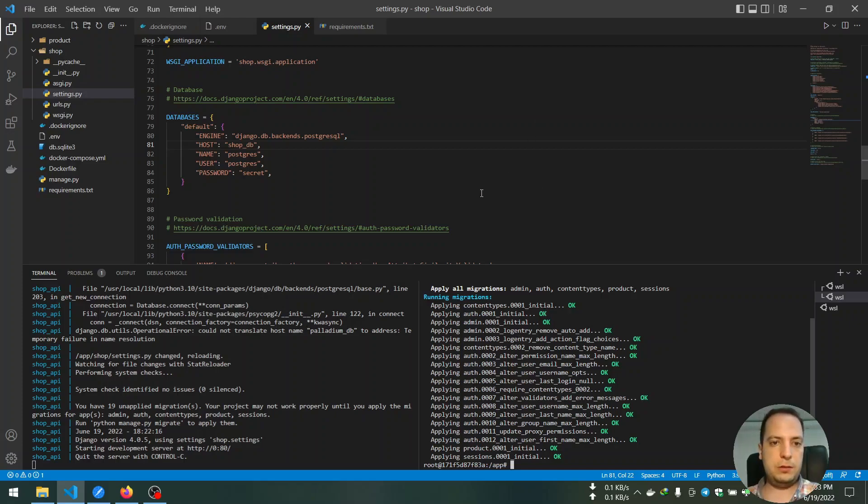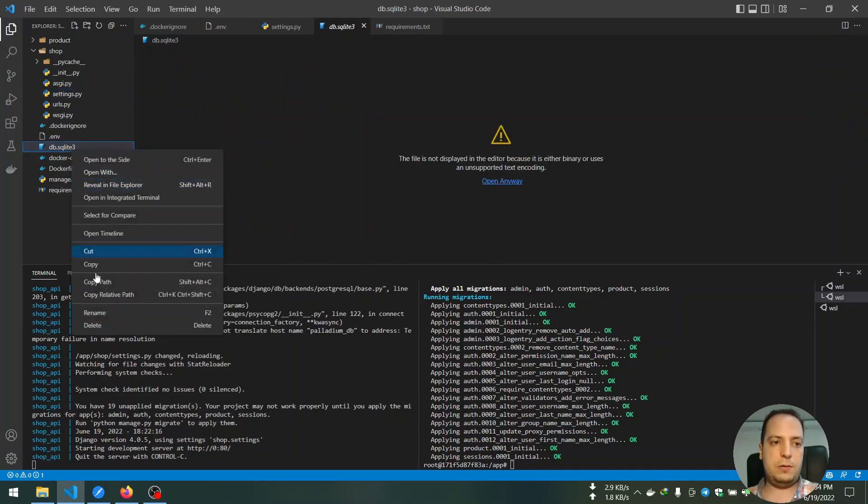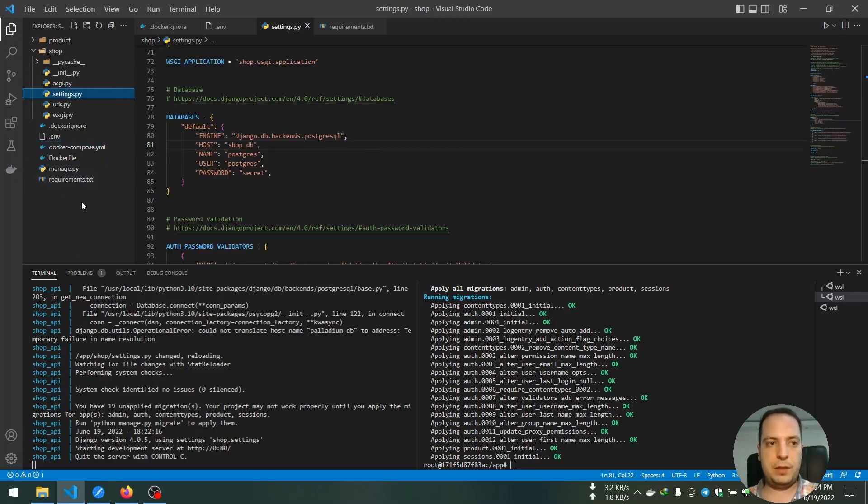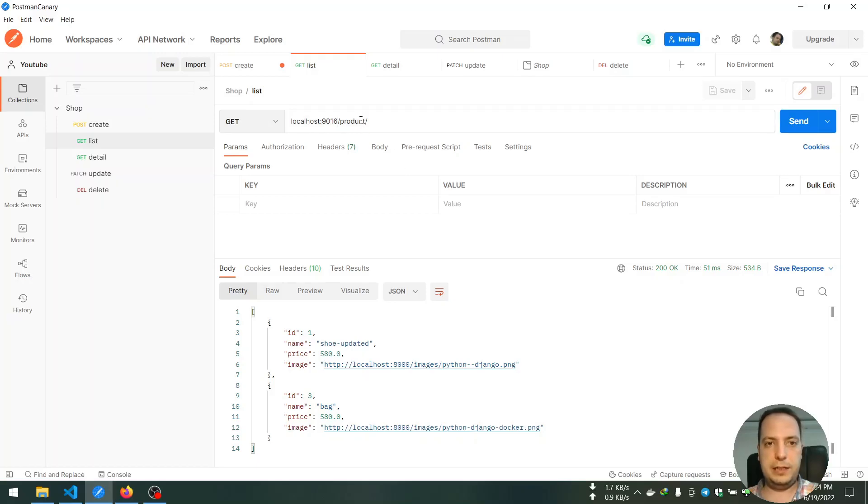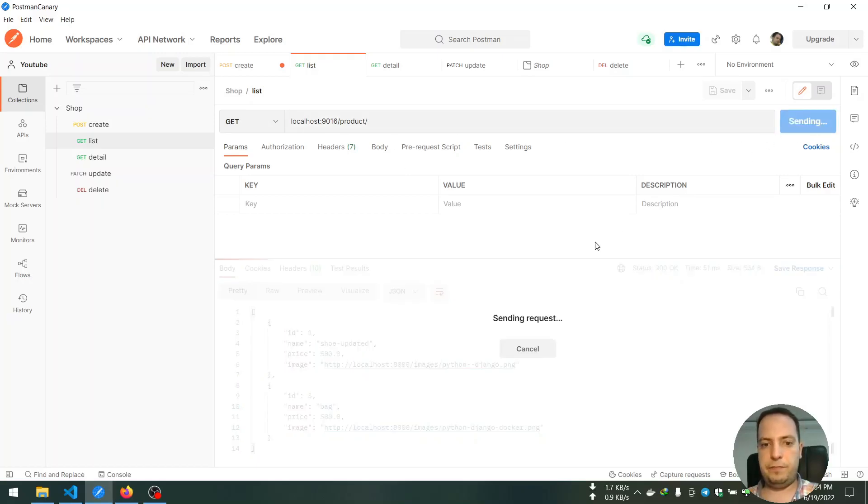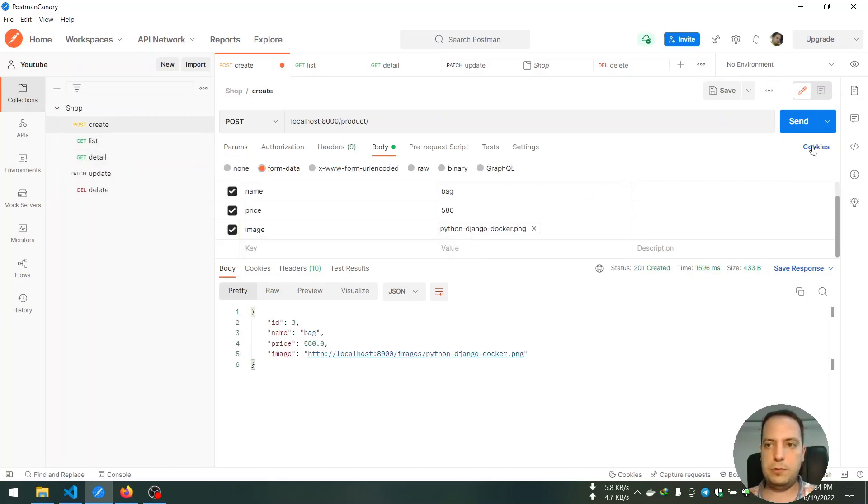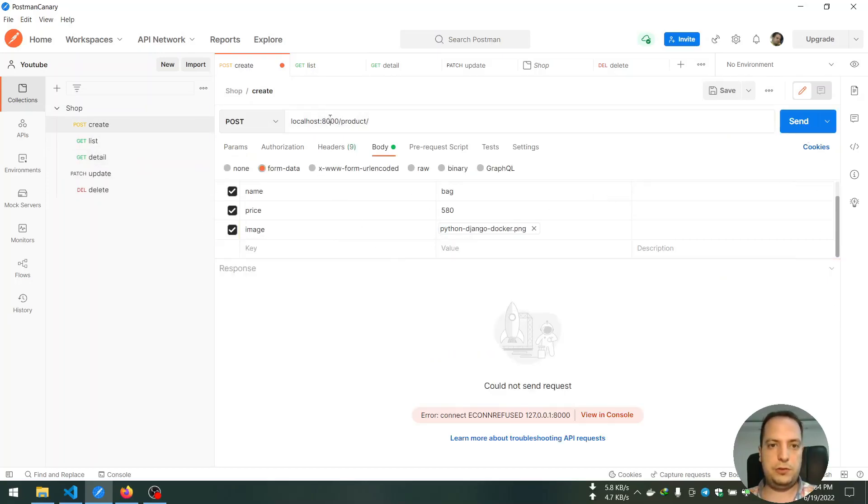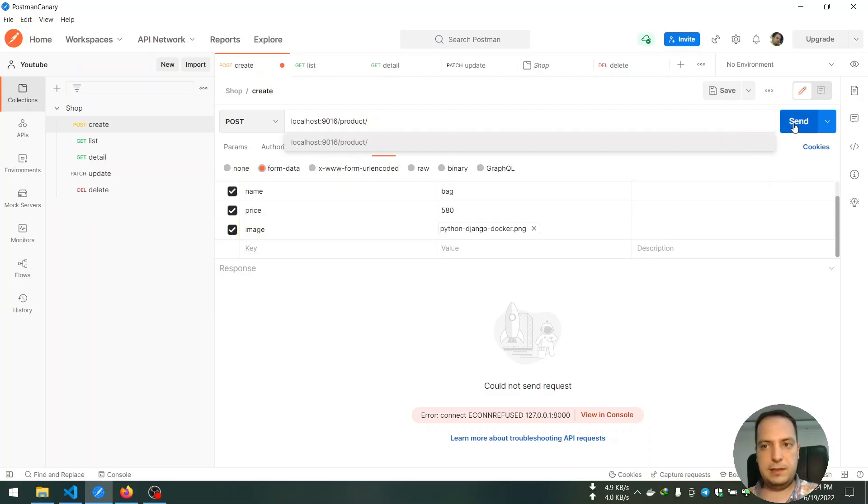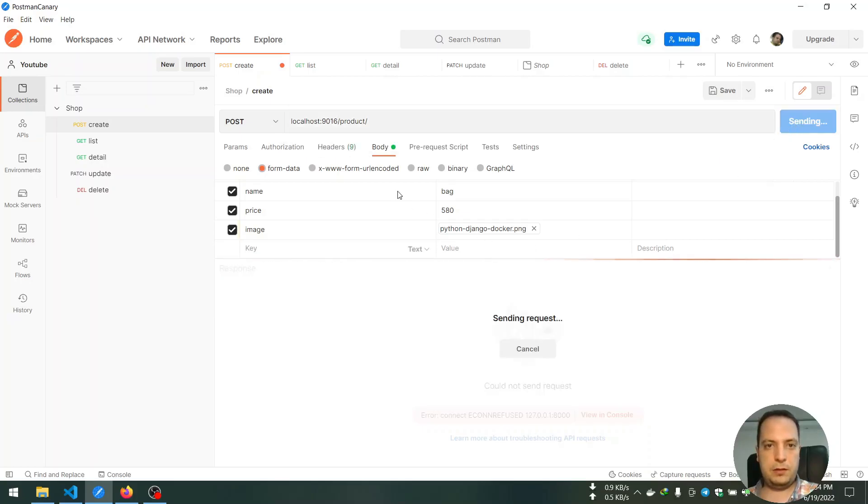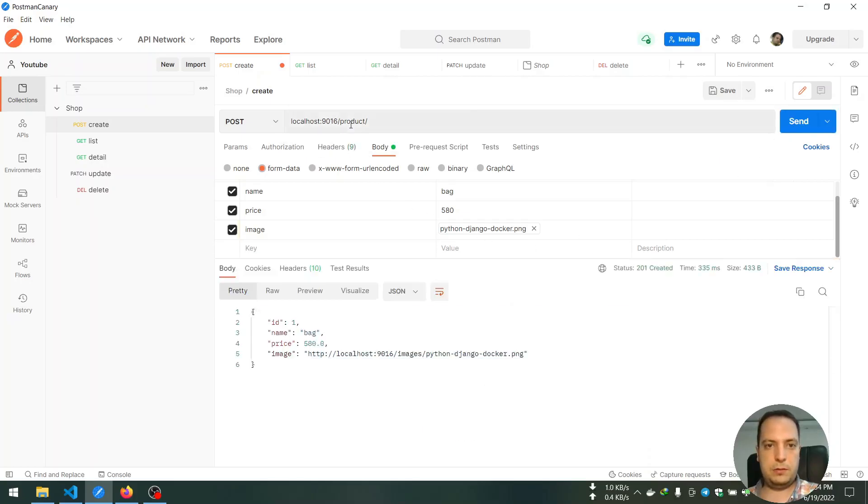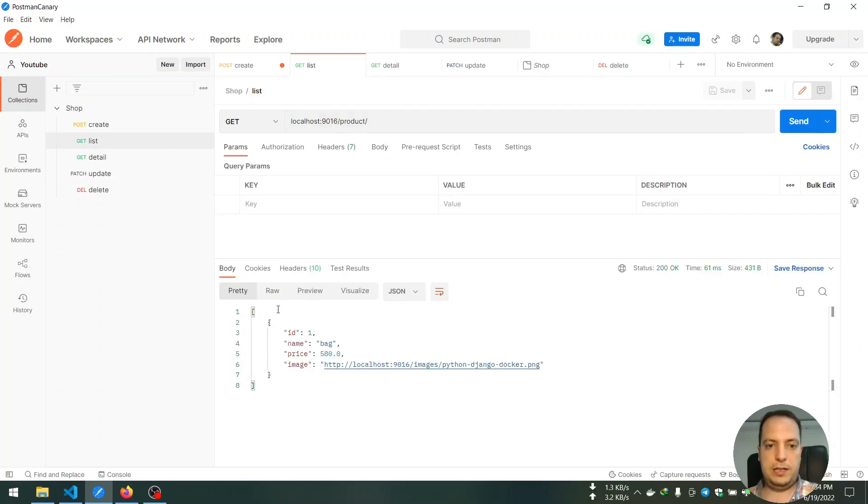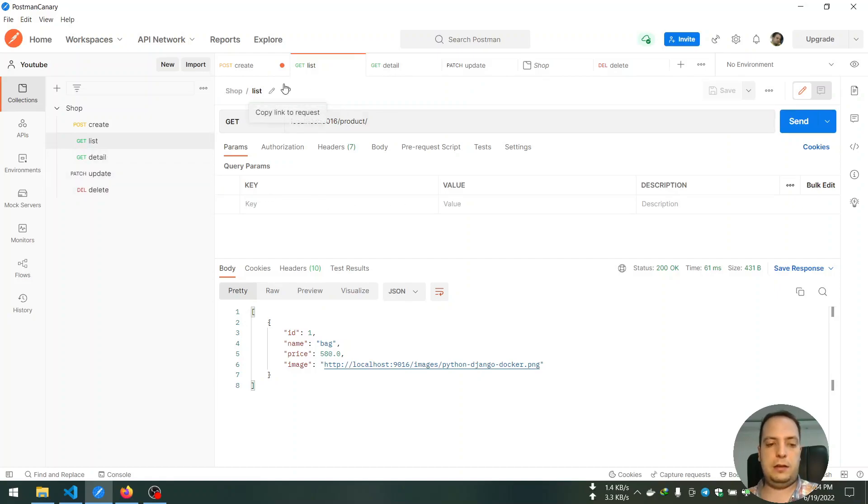Now I think we can delete our old database and now we can test our API. It seems that everything works. So I created the object and then I can list the existing objects and everything works.